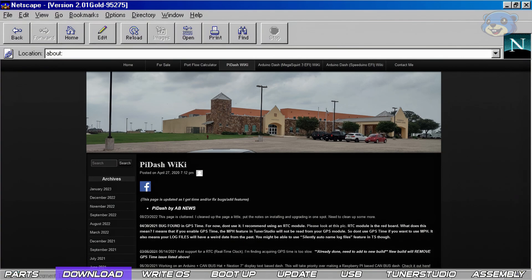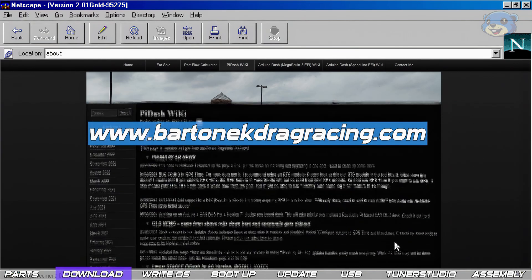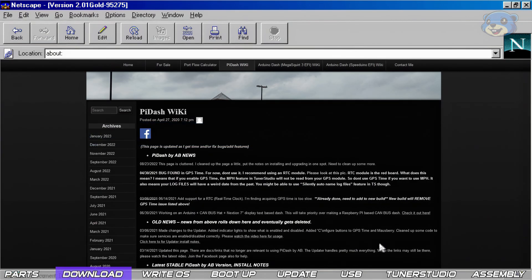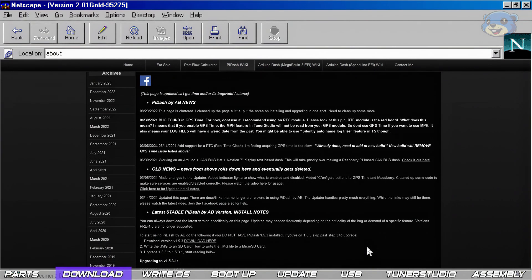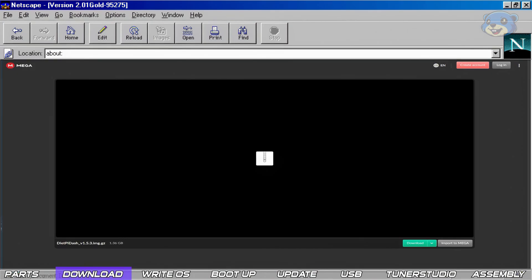So crack open your favorite web browser and head to BartonicRacing.com and download the DietPi dash image. Again links to everything will be in the description. Note the download link will send you to the mega upload website. My advice here is to use the standard download option.